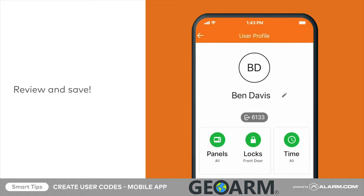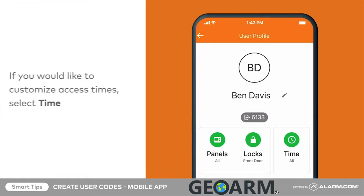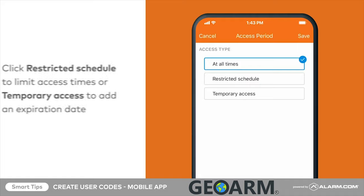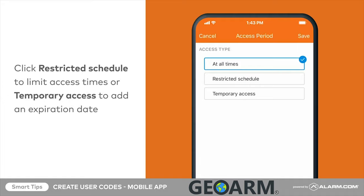The user code is saved in the panels and locks the user has been granted access to. If you would like to customize the access period, tap Time to restrict access to certain times or create a user code that expires at a future date.